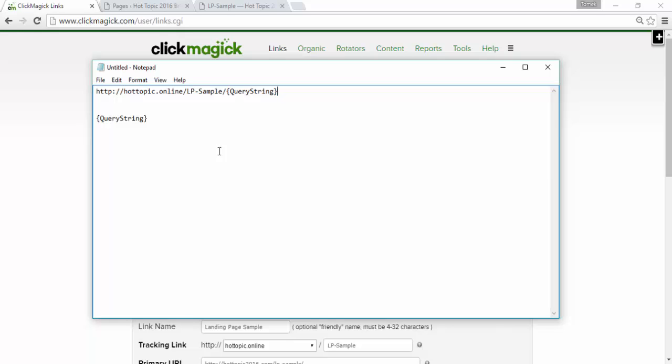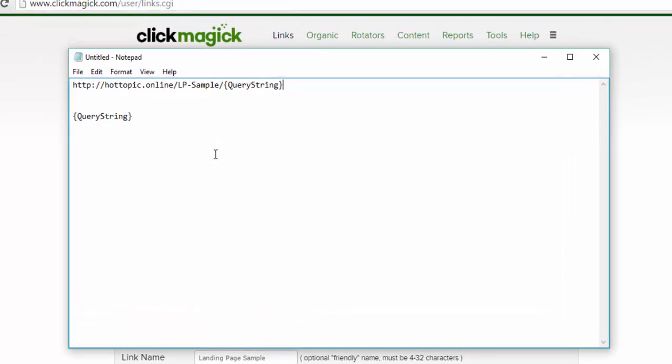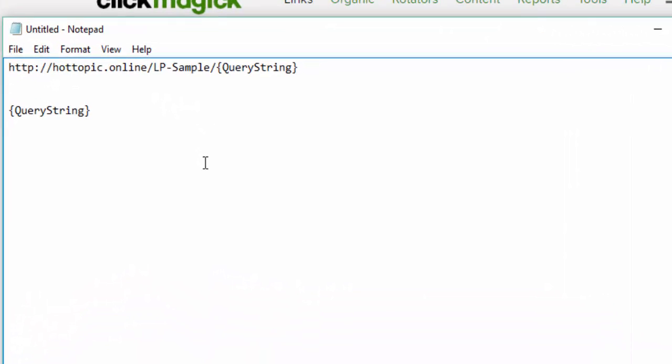However, you will need to use your own domain name. So, as you can see here, I've got HotTopic.Online. That's my own domain. I registered it. But it's very easy. Just buy a domain from Namecheap, which is something for 99 cents or whatever.